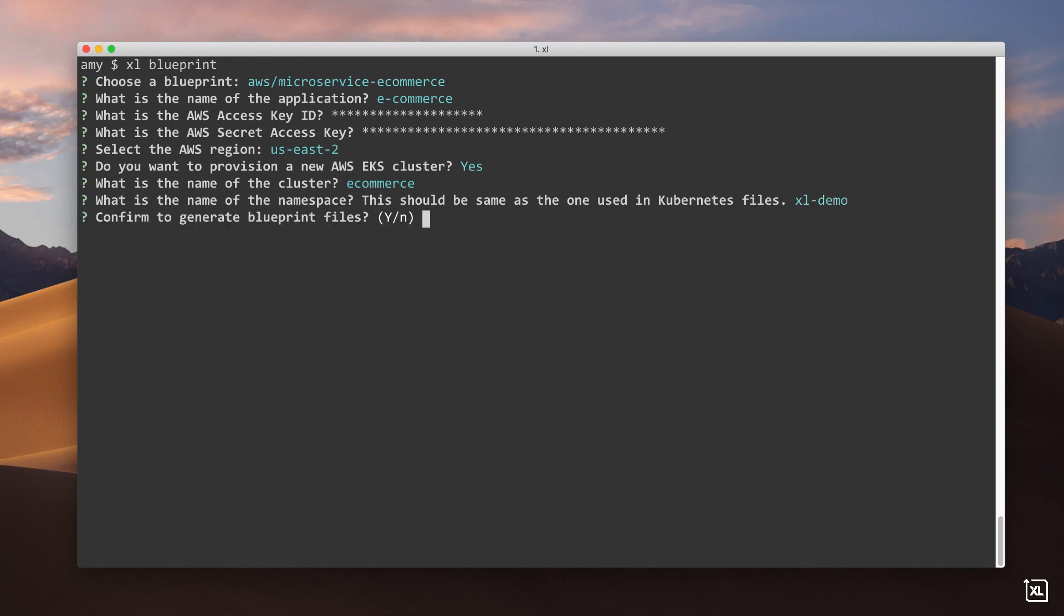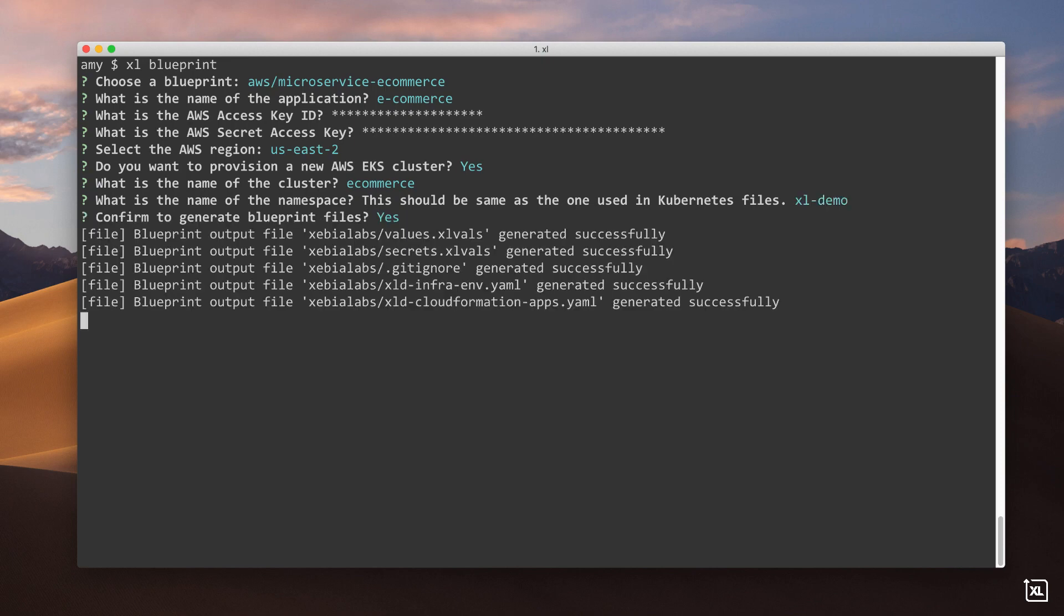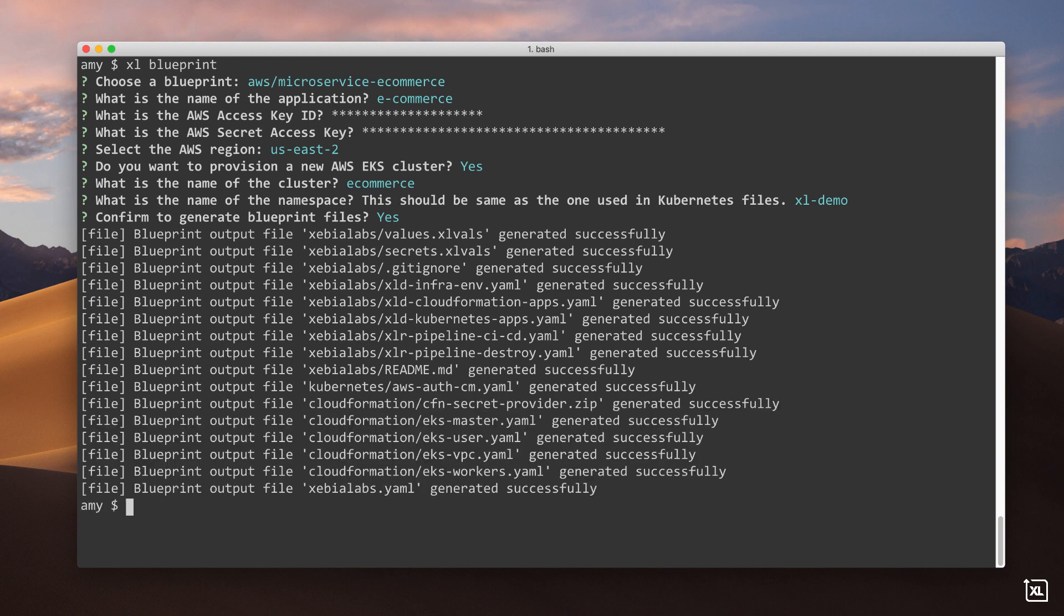The CLI generates everything I need to migrate my application to EKS, including YAML files and AWS CloudFormation templates.